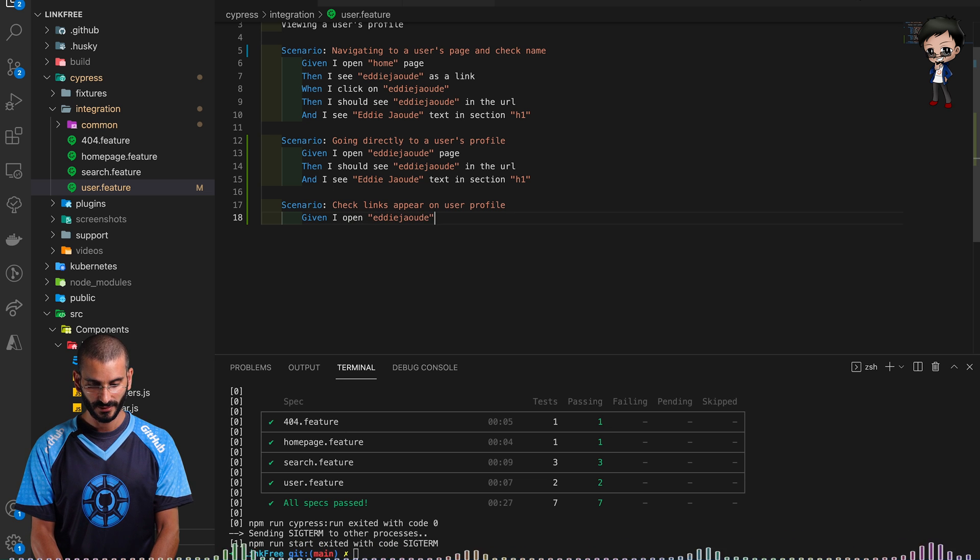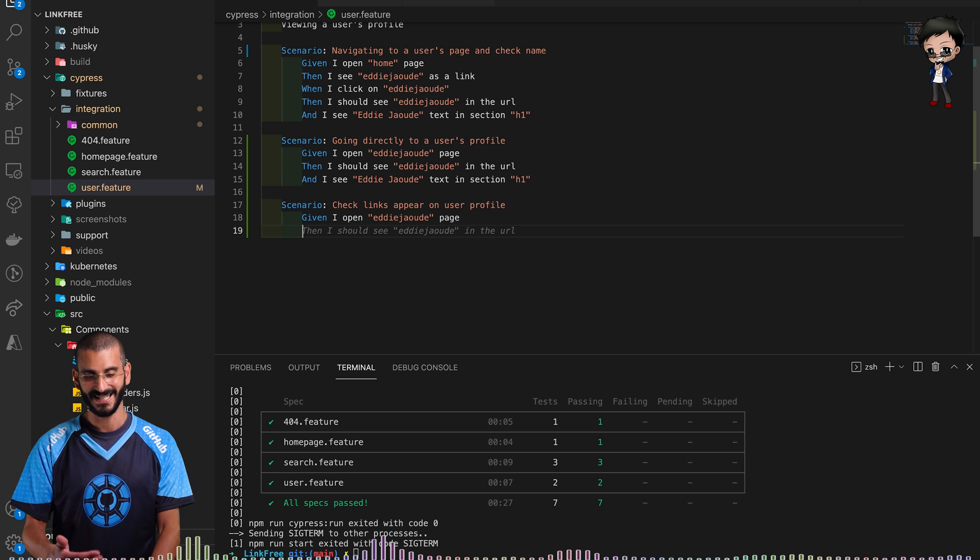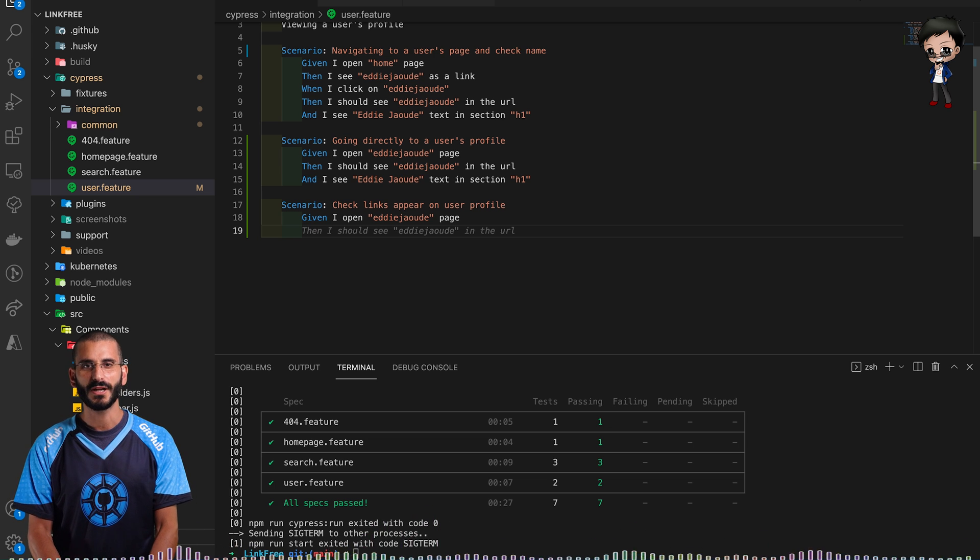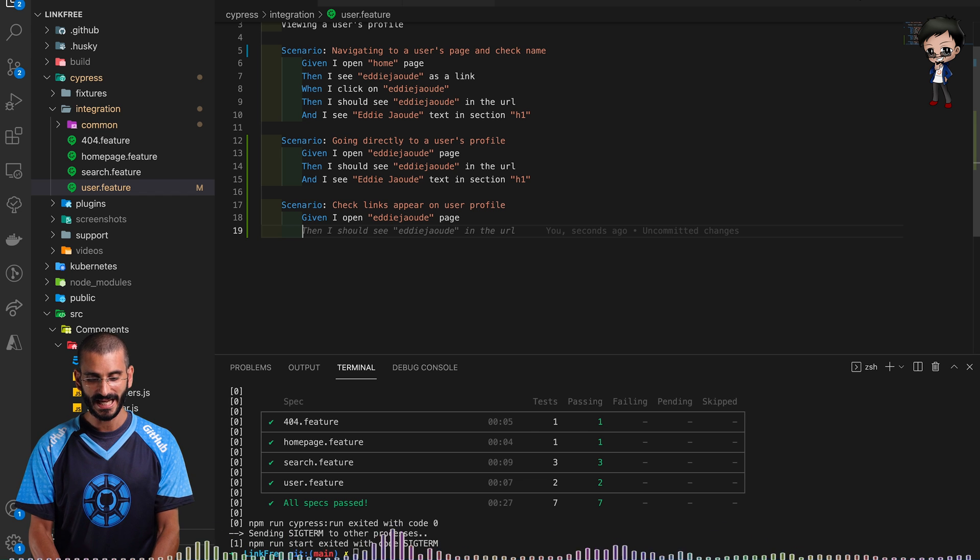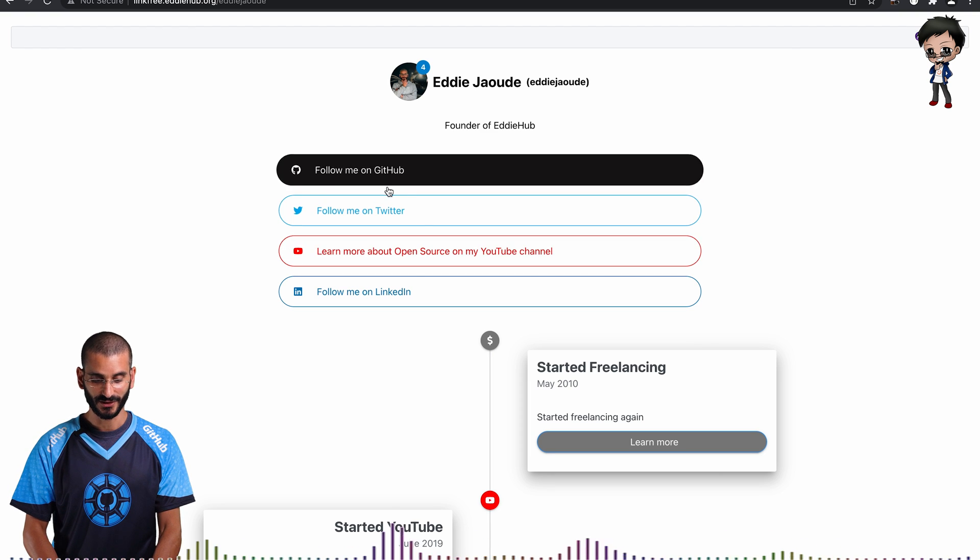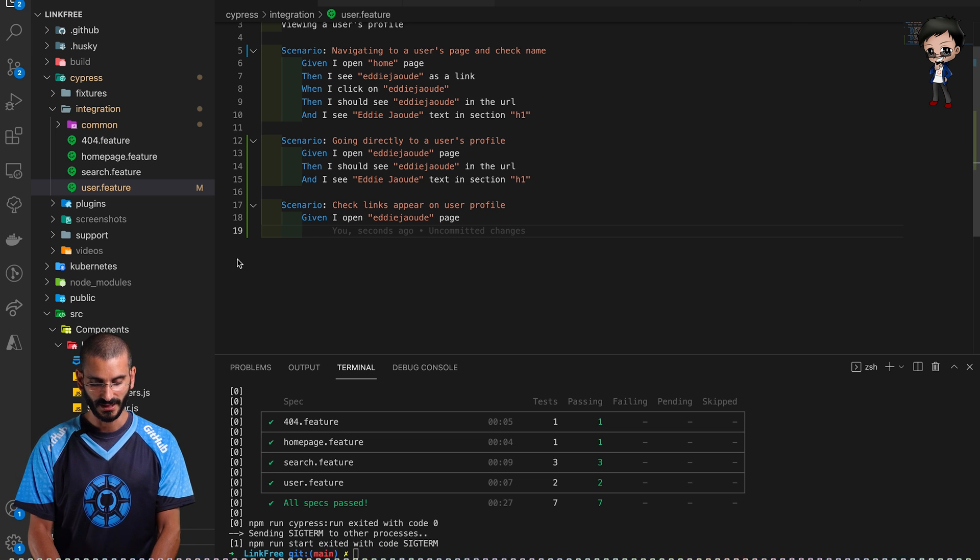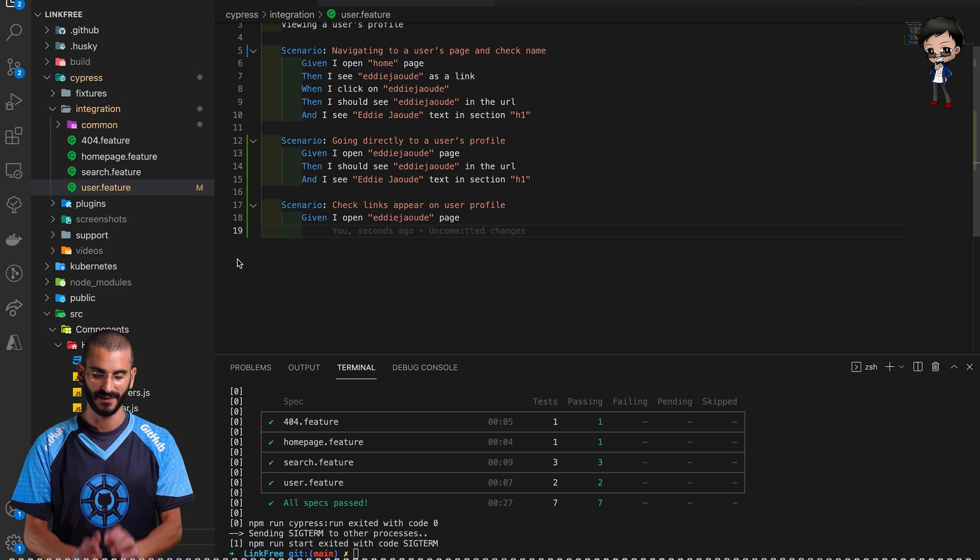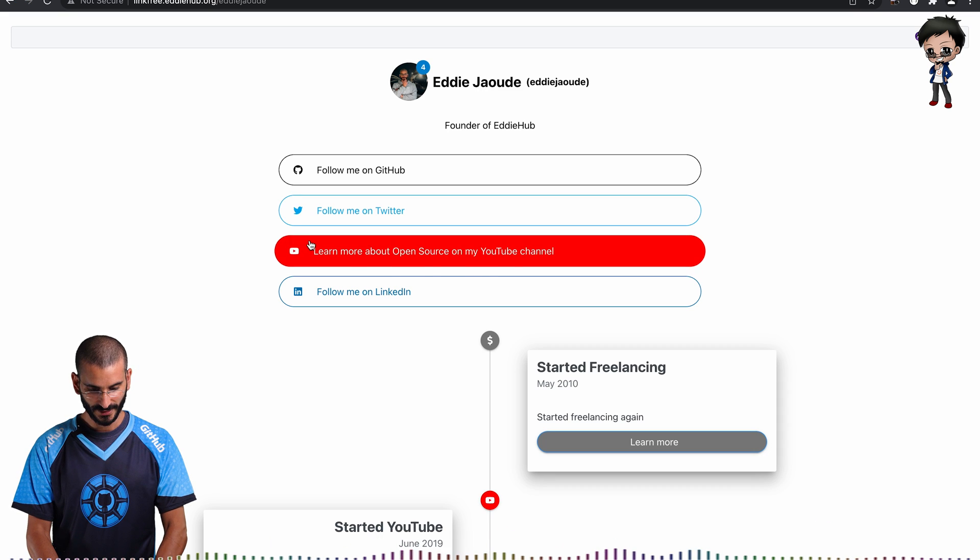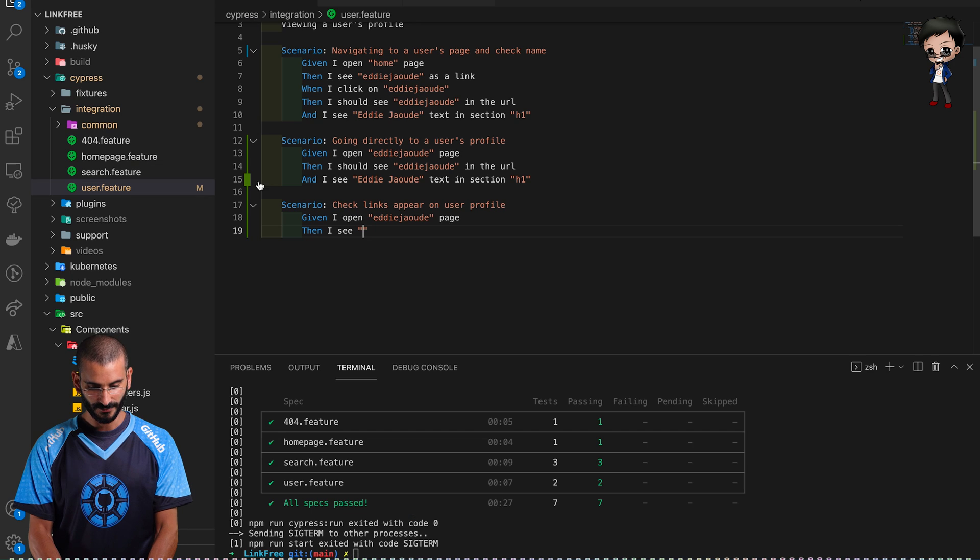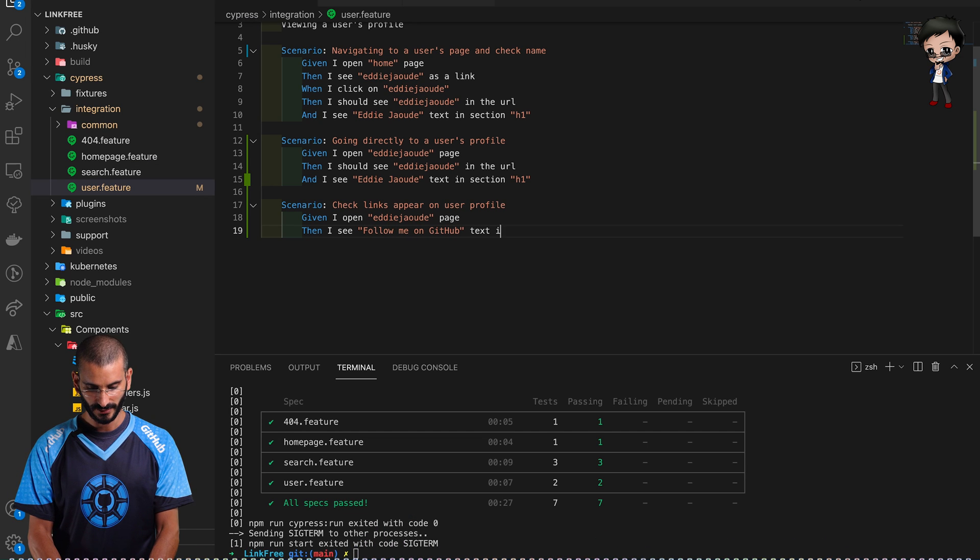This scenario is going to be check links appear on user profile. Given I open Eddie Jaoude page, we don't need to do any of those checks that I see Eddie Jaoude in URL. We know that works already. So here we can go straight away and check that these links appear on my profile, keeping this scenario quite specific. Let's have a look what shall we see: follow me on GitHub text.